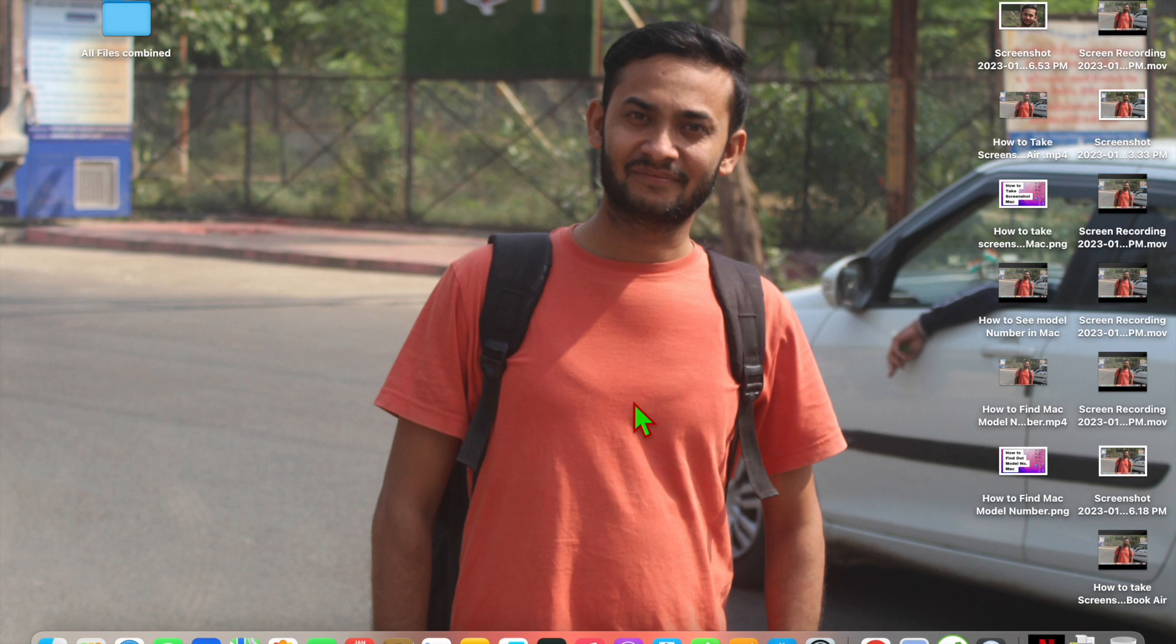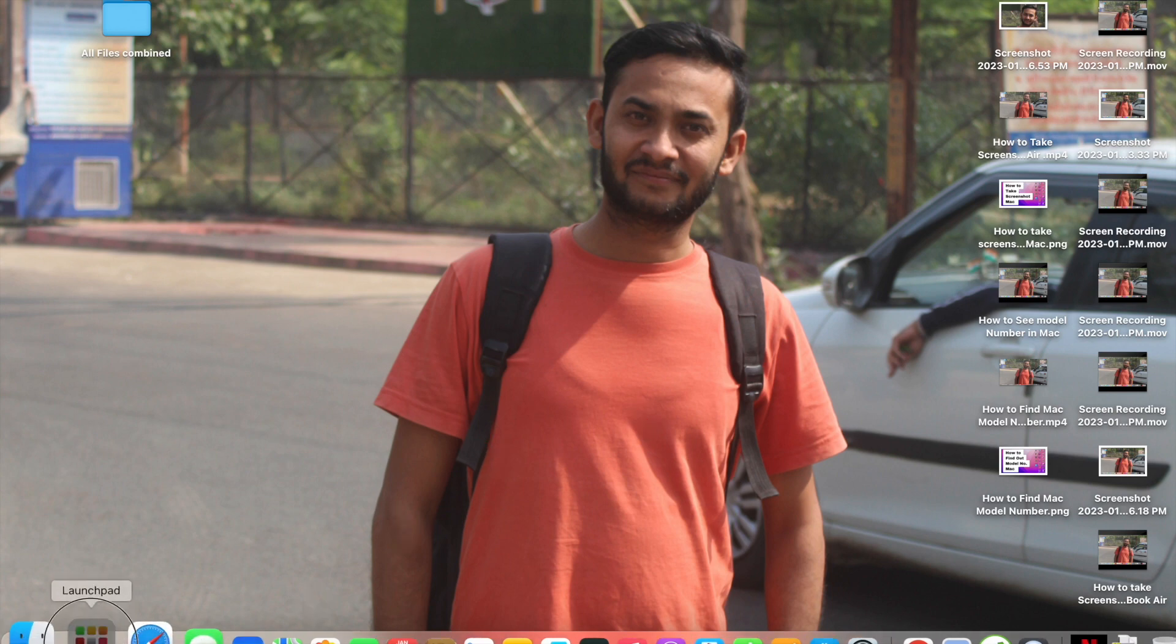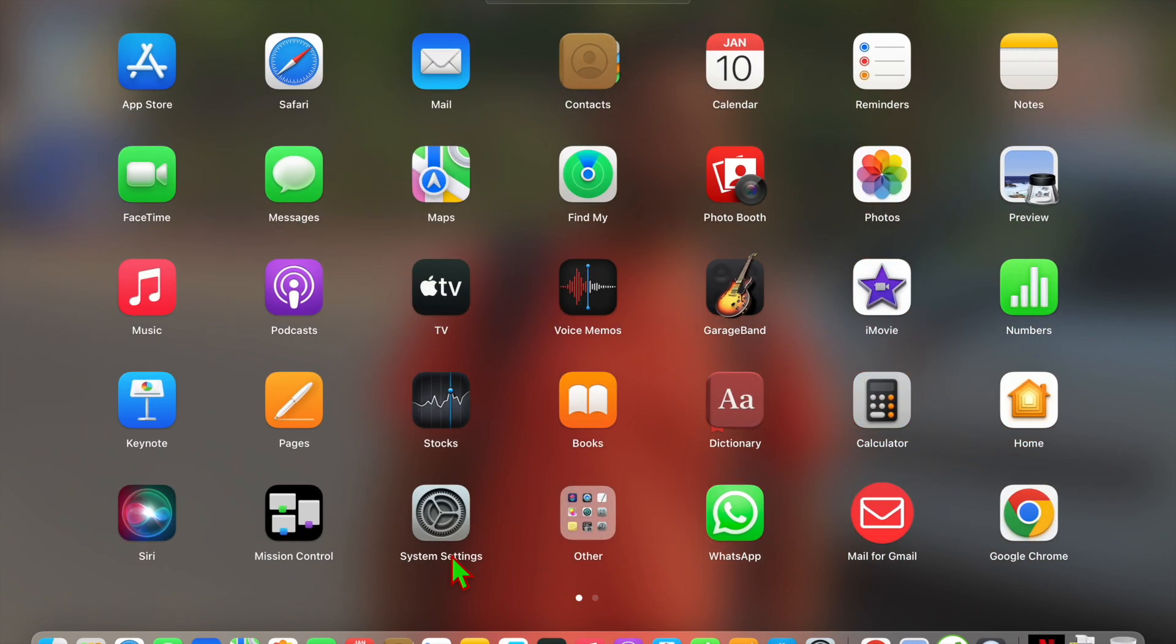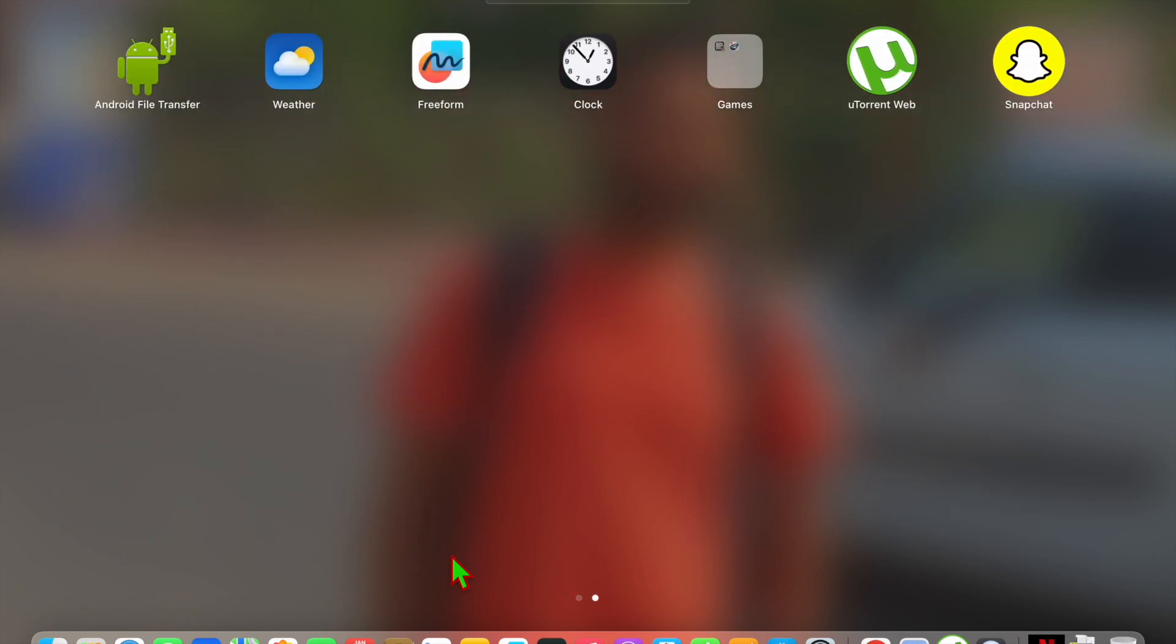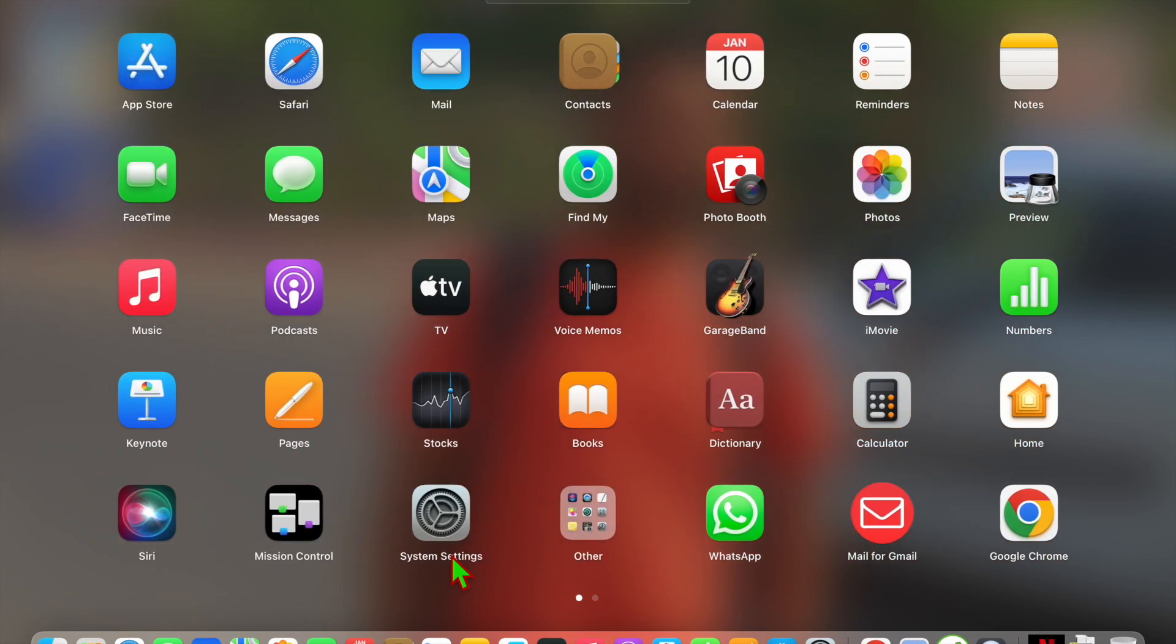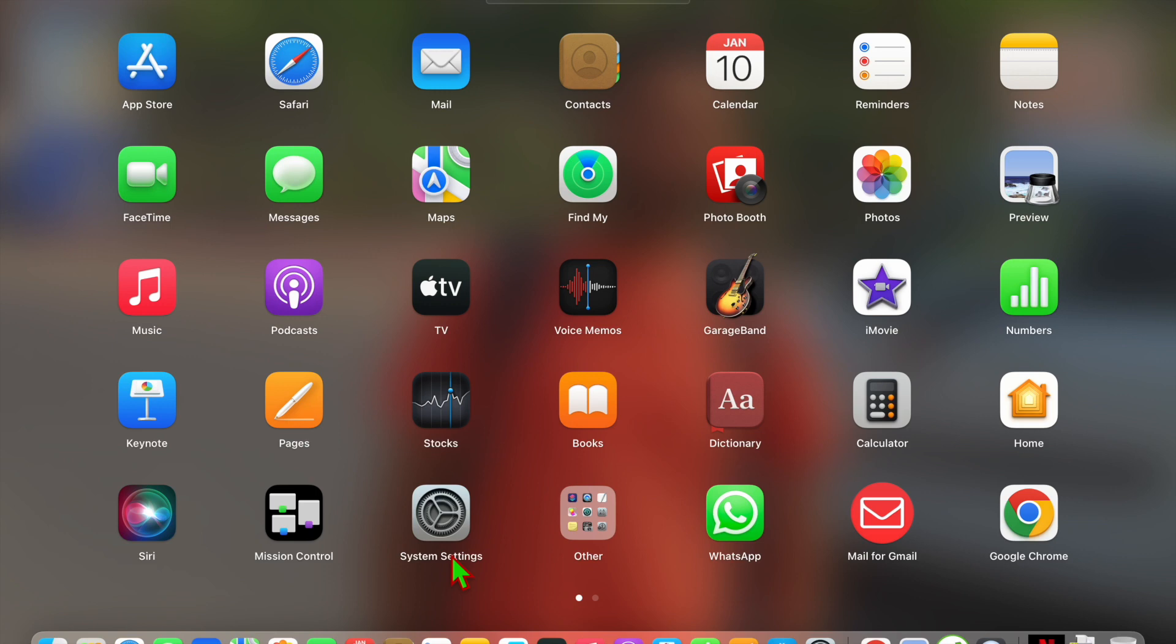The first way is to go into Launchpad. Now here you will see all the apps. If you want to delete any app, you have to just press the Option button in your keyboard.